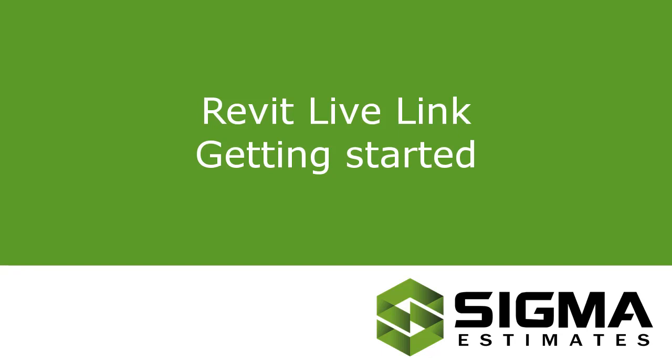In this video, I'll show you the basics of creating your first 5D model estimate from a 3D model.